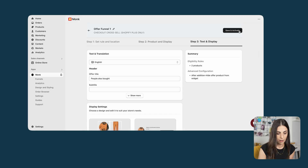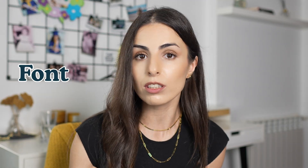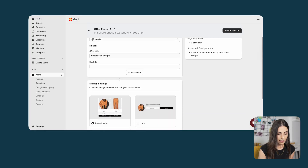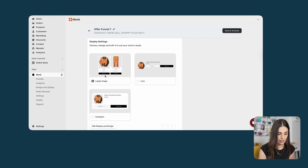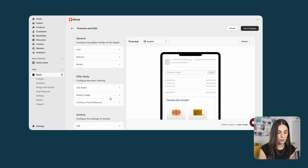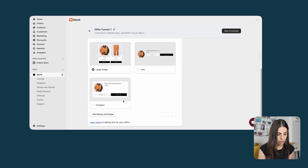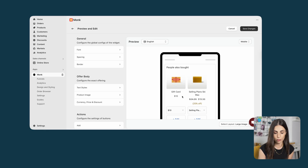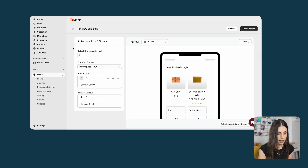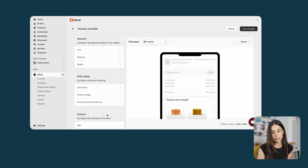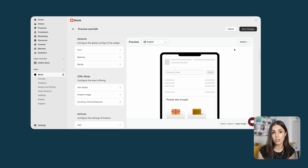This final page is super cool because here you can change the display of your offer to make it more branded. You can change the font, colors, and how products are displayed. You can click on edit display and design to play around with font, spacings, borders, text style, product image sizes, and the information shown on the upsell. You can also add custom text. This allows your cross-sell offer on the checkout to look more naturally embedded with your checkout. Once done, click on save changes.